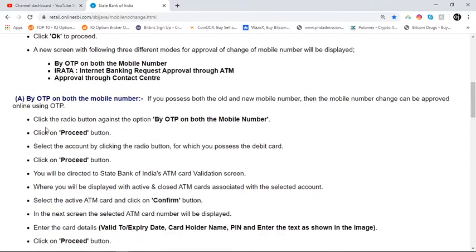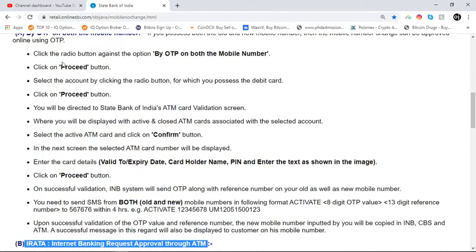One thing I have not yet told you is the process using OTP on both mobile numbers. If you have access to both old and new mobile numbers, the mobile number change can be approved online using OTP. Click the radio button against the option 'By OTP on both mobile numbers' and click on the proceed button. Select the account by clicking the radio button for which you possess the debit card, then click on the proceed button.